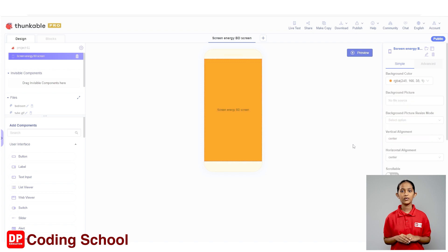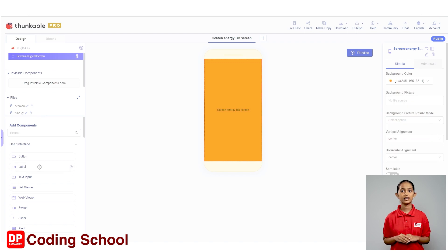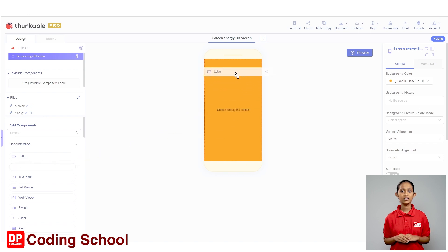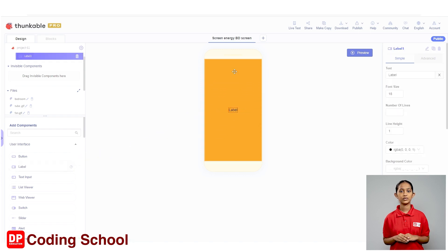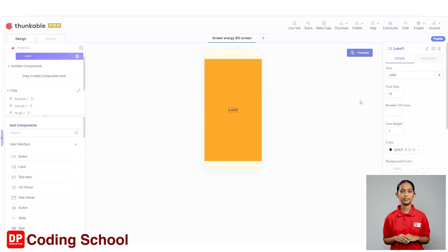Now I need to add a label to the screen. I drag the label under the user interface of add components into the screen like this. Now select this label and change the properties of the label as we want.